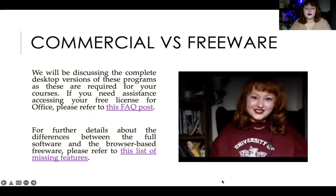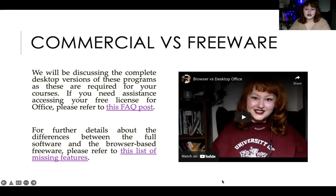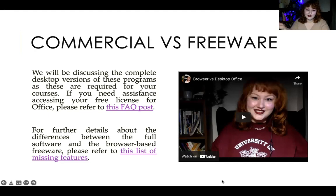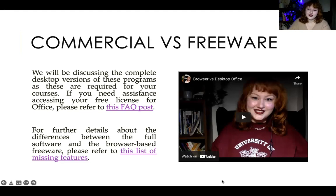I also wanted to clarify that we will be talking about the desktop versions of these programs, although most of it will still be true for the freeware. There's a browser versus desktop Office video you should check out if you're not sure whether you're using the browser freeware or the desktop commercial software. You do need the full versions of the software to complete your course activities and assignments. You have a free license via the college — just sign in with your student account.